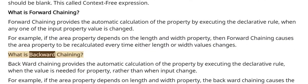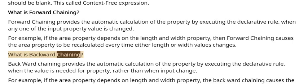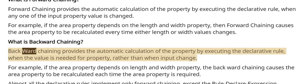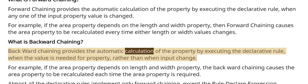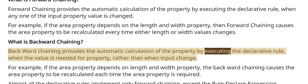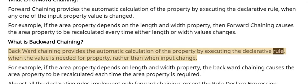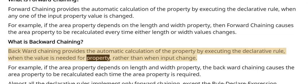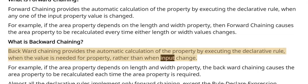What is backward chaining? Almost all the declarative rules implement only forward chaining, except the Rule-Declare-Expression. Backward chaining provides the automatic calculation of the property by executing the declarative rule when the value is needed for property, rather than when input change.